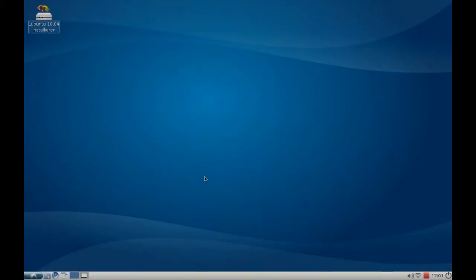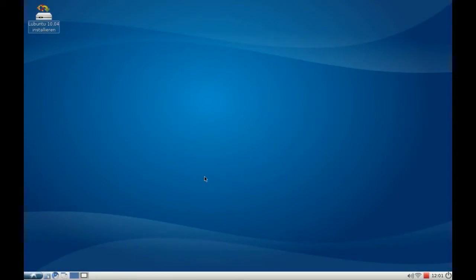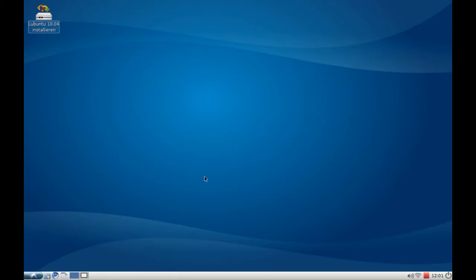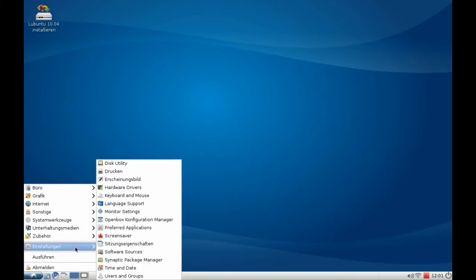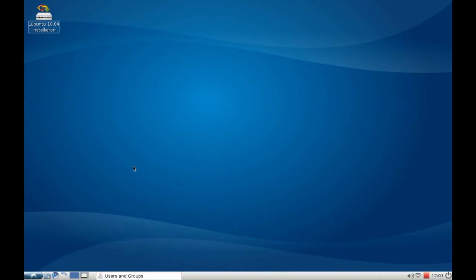Welcome! In this screencast I want to show you the Disk Utility tool that's included in Lubuntu 10.04. You can find this tool under the menu, Settings, Disk Utility.